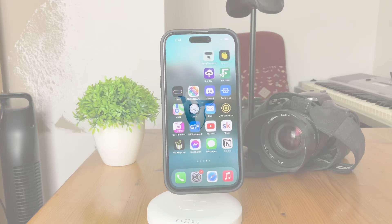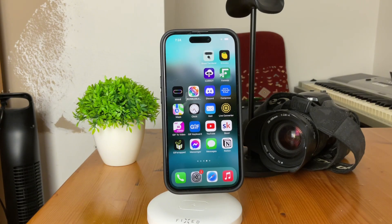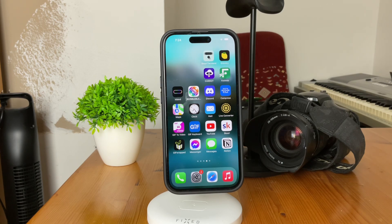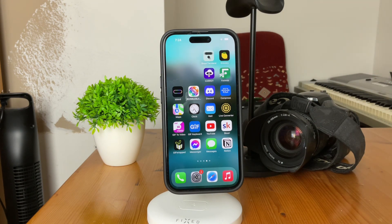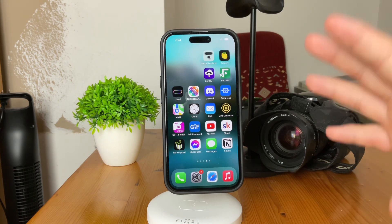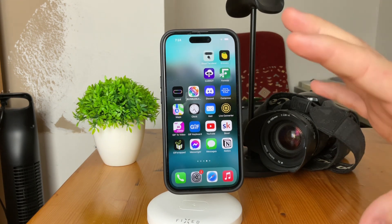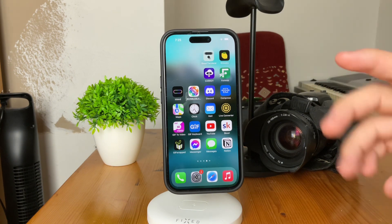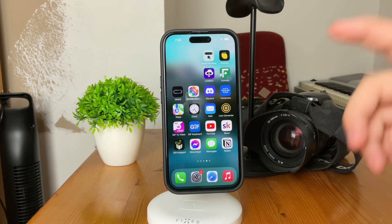Welcome back to Foxtech, your go-to place for learning about tech. Today we are delving into the intricacies of iOS and its revamped auto-reply text messages feature, particularly with the introduction of Focus Mode. This is a significant shift from the previous reliance on the Do Not Disturb feature, so let's dive right into it.